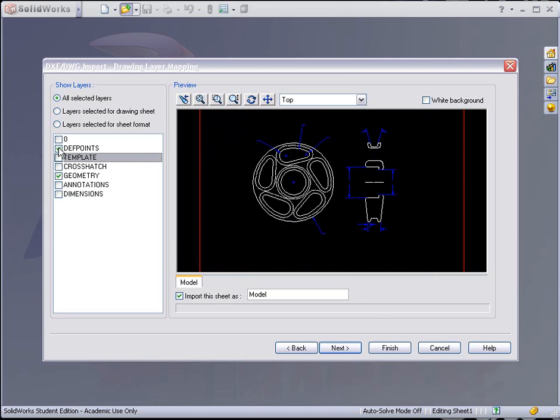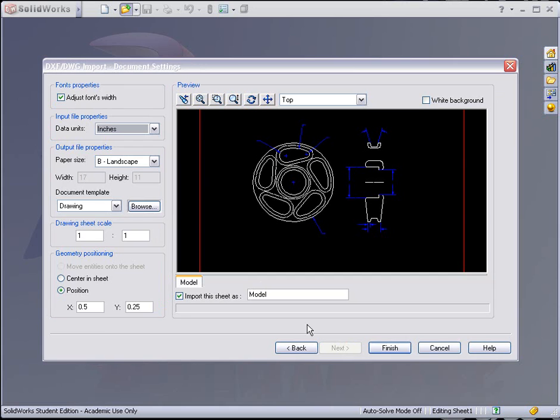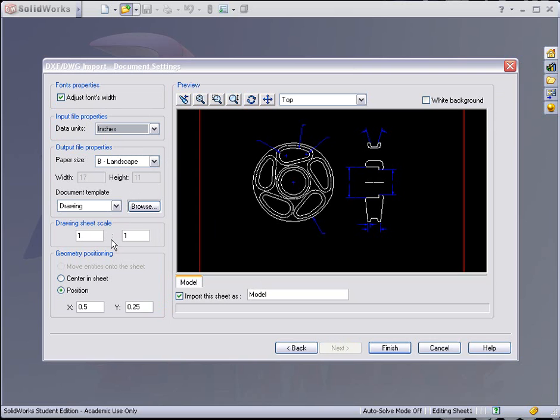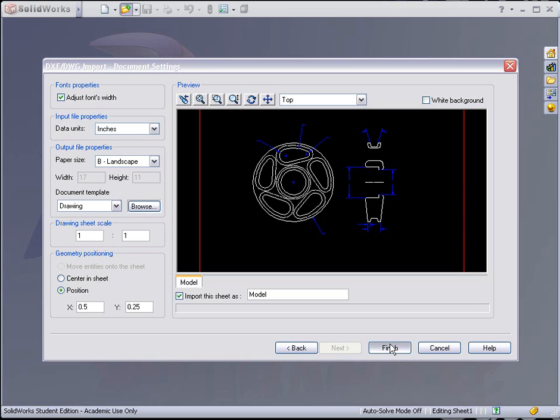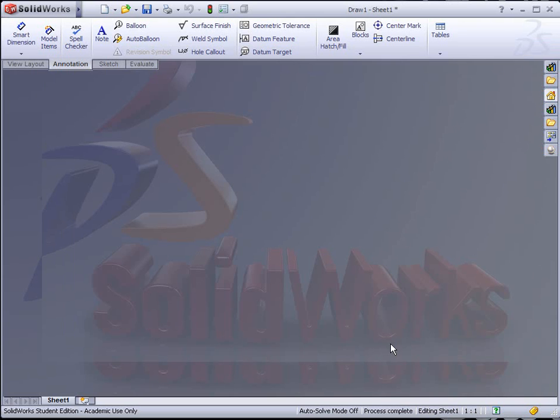We could hit Next again and we'll see that SolidWorks automatically tries to determine what size sheet it is. In this case, B Landscape. We'll leave it at that. We can modify it or change it if we wanted to. Also make sure that you know what type of scale you're at. In this case, we're going to leave it at one-to-one. I'm going to hit Finish.